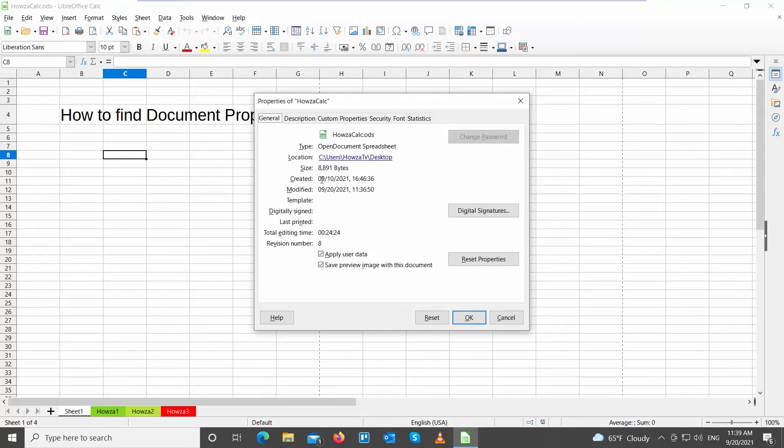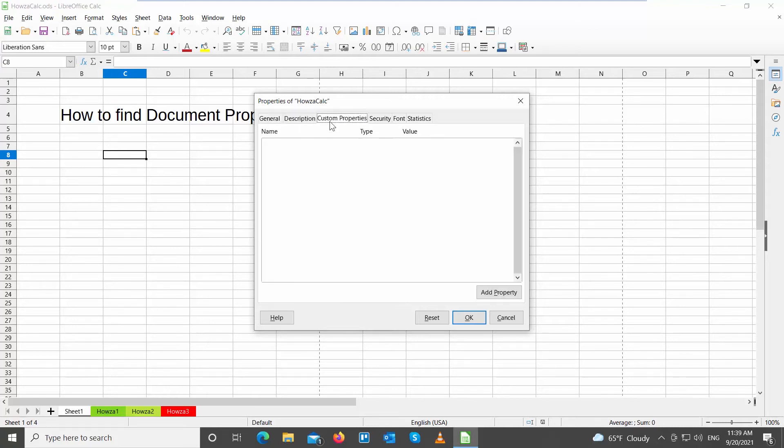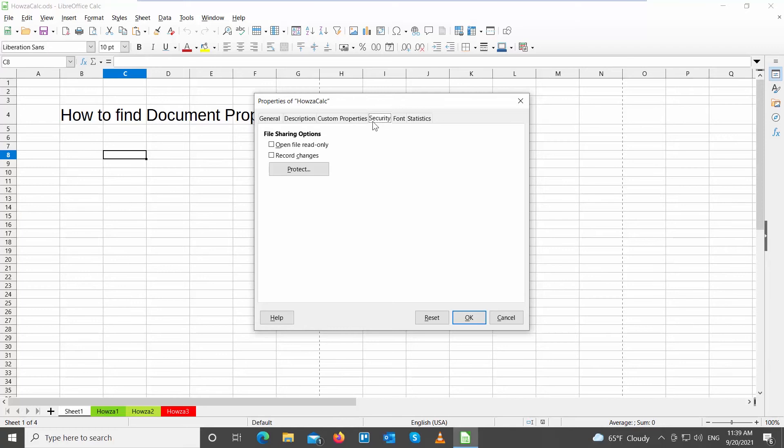You can go through tabs to see more information: Description, Custom Properties, Security. You can check Open File Read Only option to set the file to read-only mode. You can check font and statistics information.